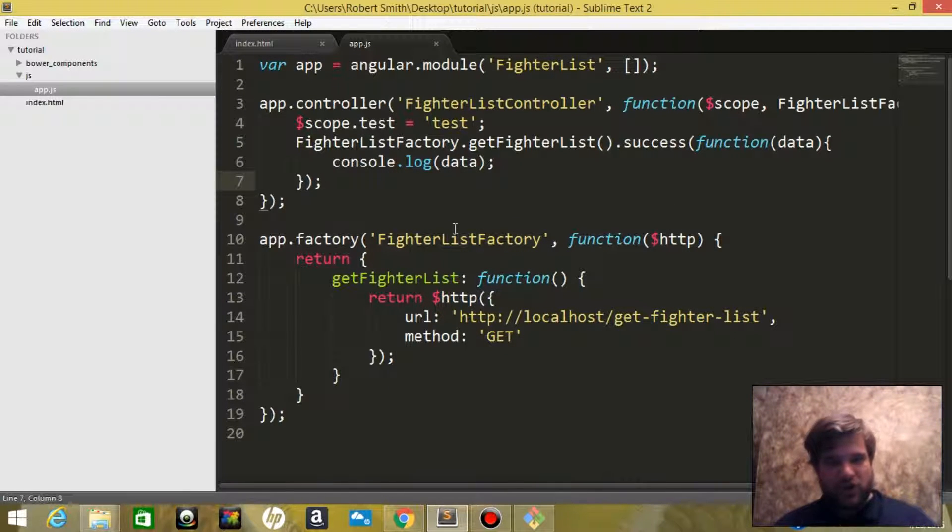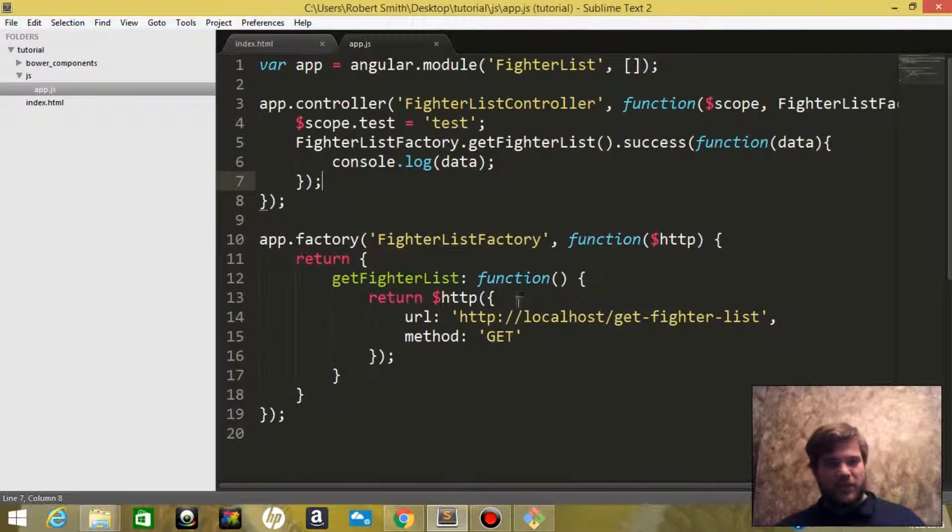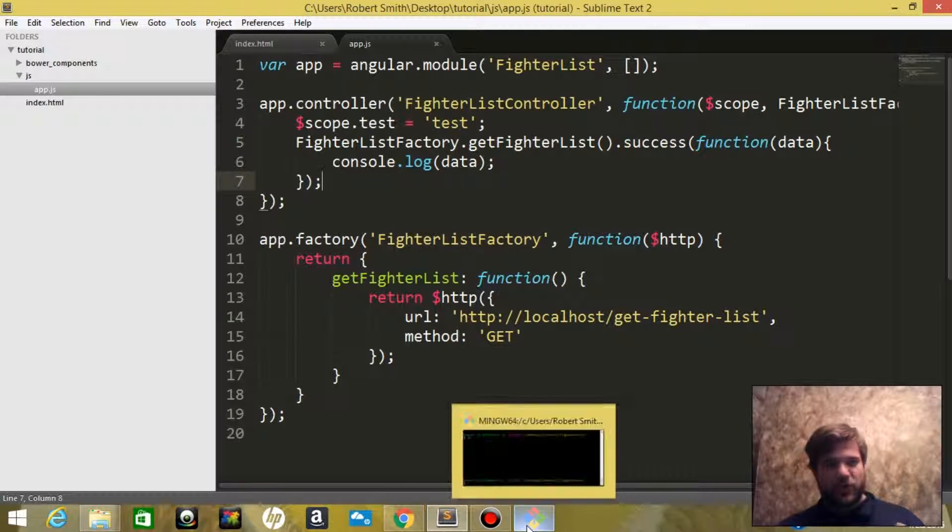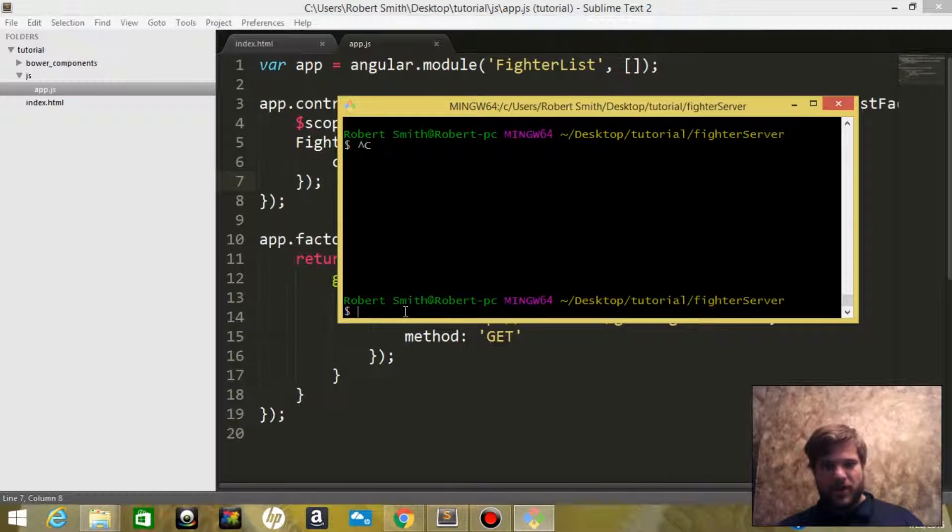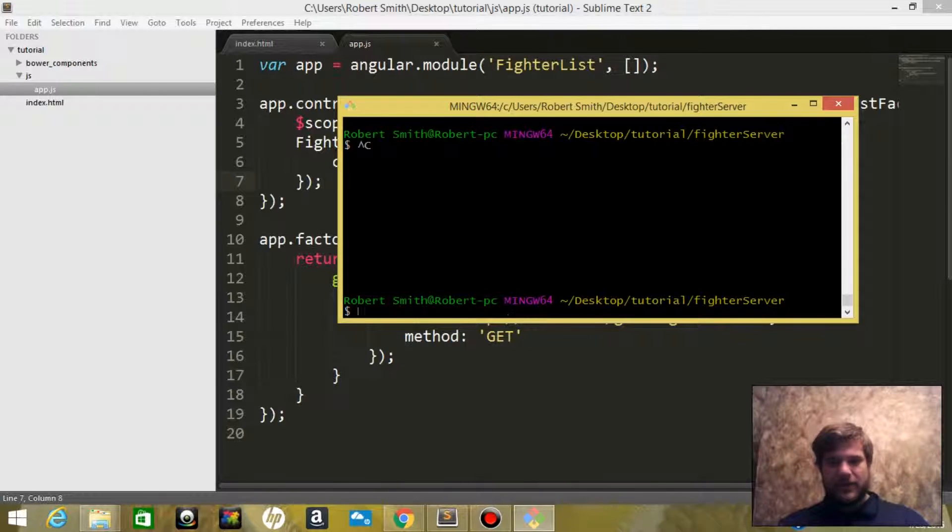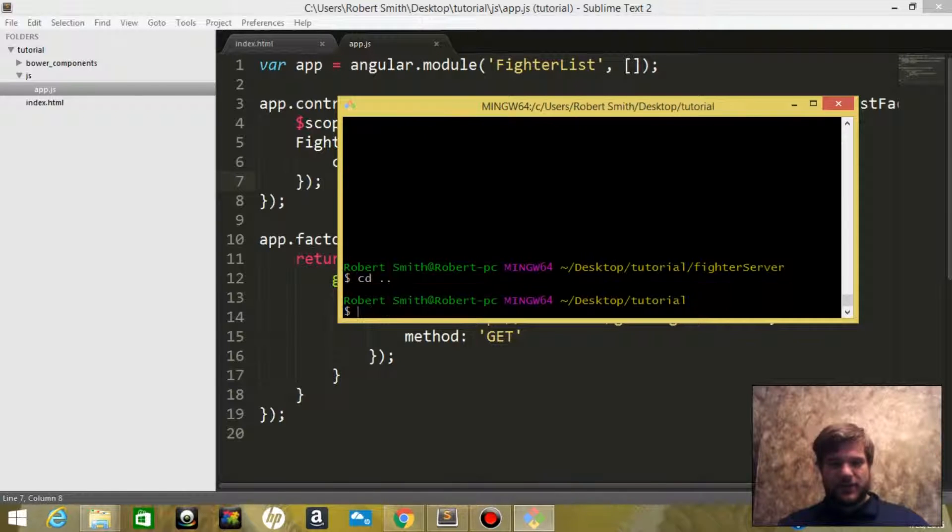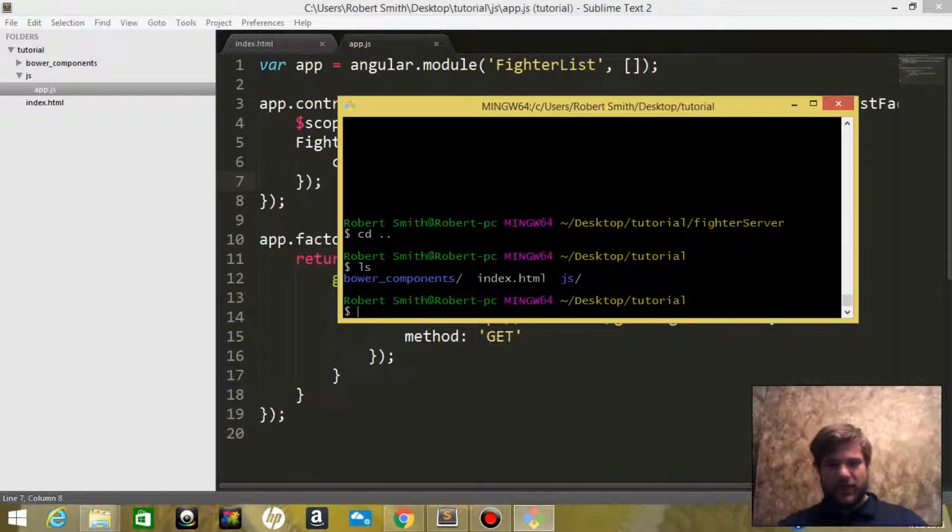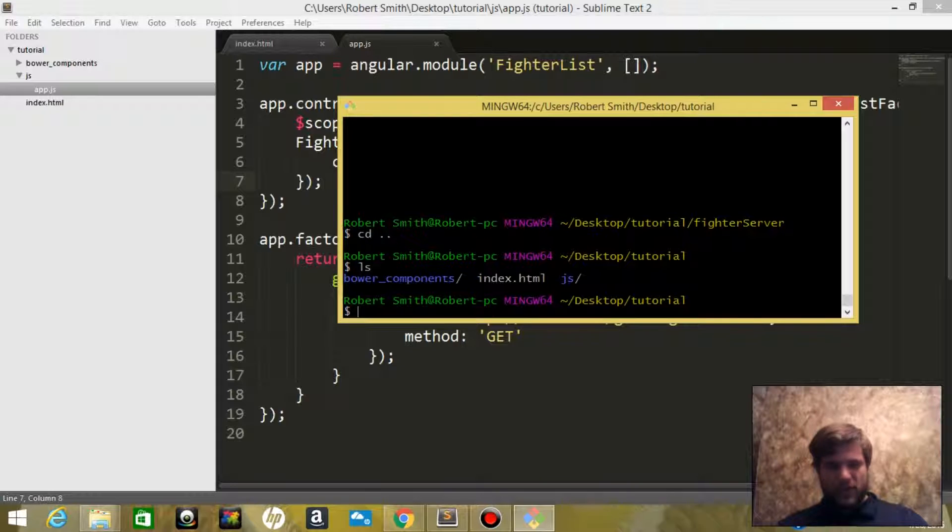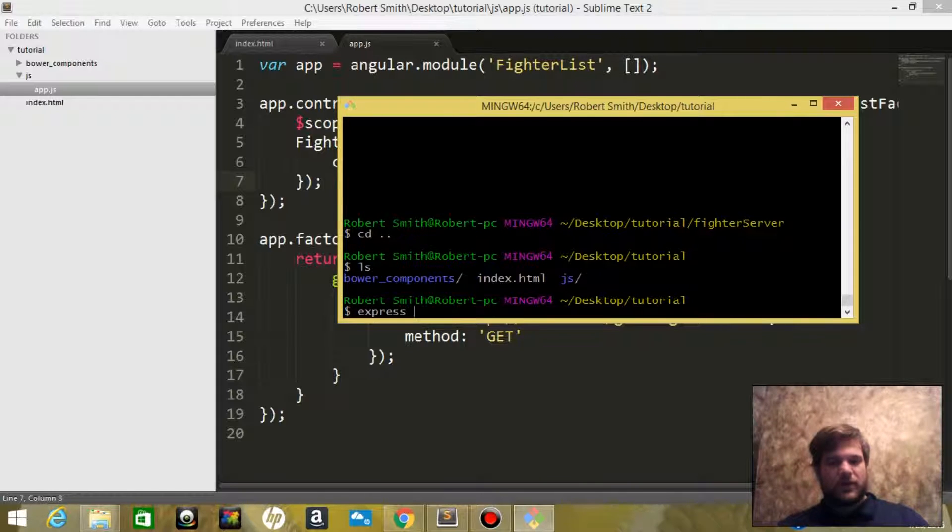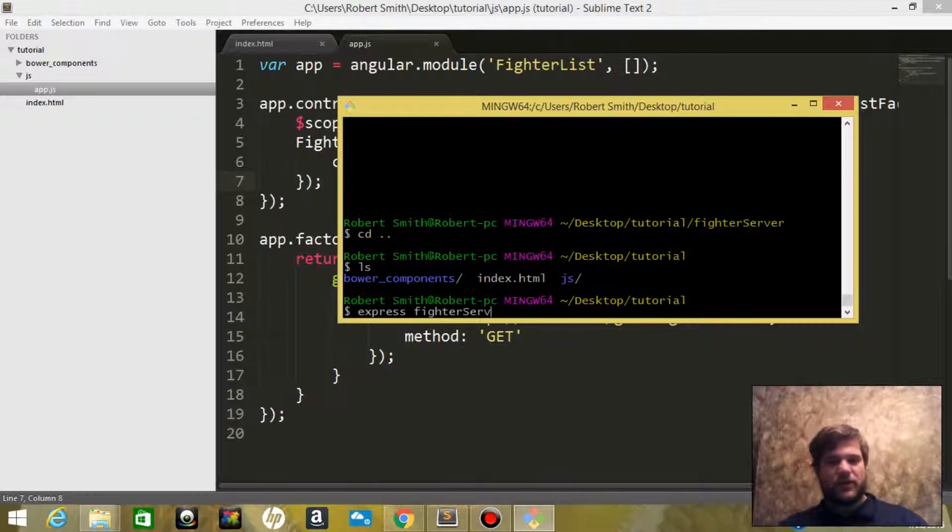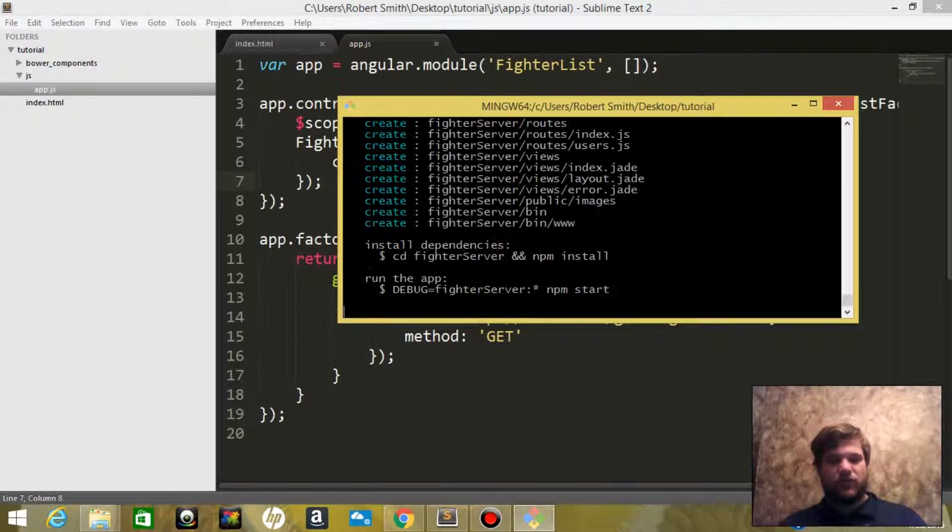Alright, so now that we've got our controller and our factory set up, it's time to create the node server. We're going to open up our terminal. We're inside of our folder, so we're going to create an Express app and we'll call it fighter server.